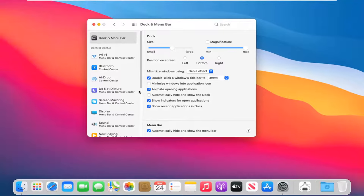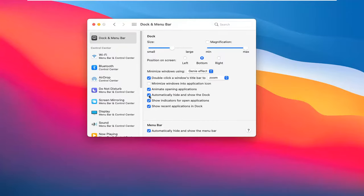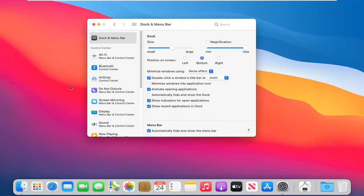You can do the same thing with the dock as well by automatically hiding and showing the dock, so you can check mark that. But this tutorial pertains to the menu bar.